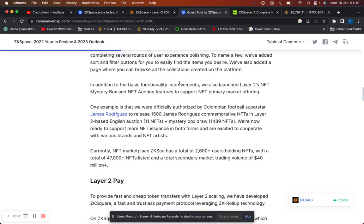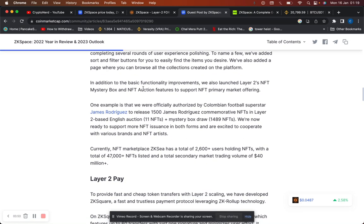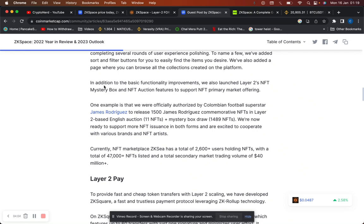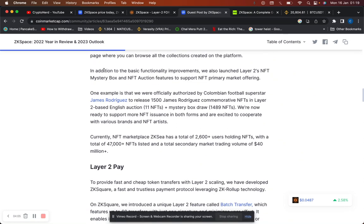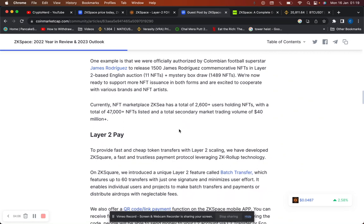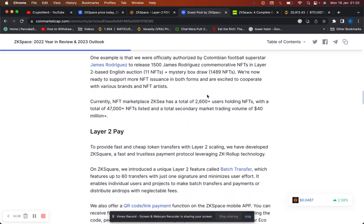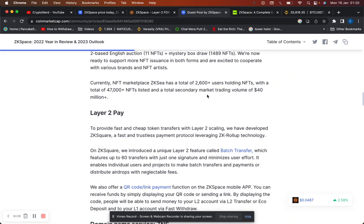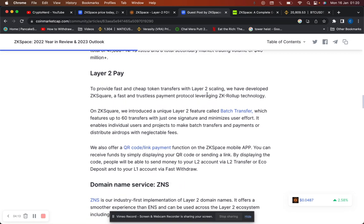This year they have been continuously building their layer 2 NFT marketplace ZKC, completed several rounds of user experience polishing. One example is that they were officially authorized by Colombian football star James Rodriguez, who played for Real Madrid at one point, to release 1,500 NFTs in layer 2. NFT marketplace ZKC has over 2,600 users holding NFTs with over 47,000 NFTs listed in total. Secondary market volume of 40 million.